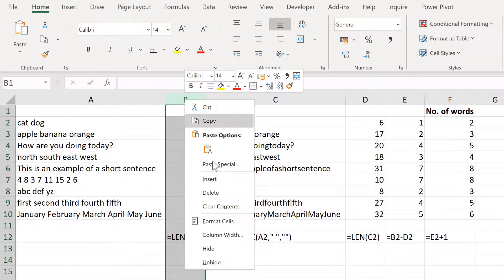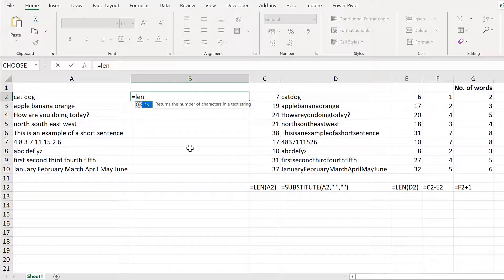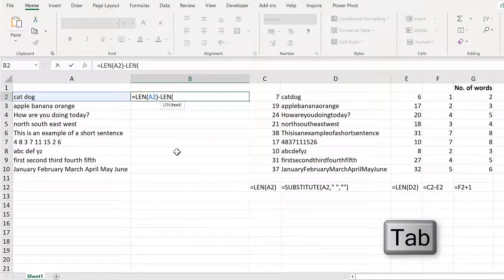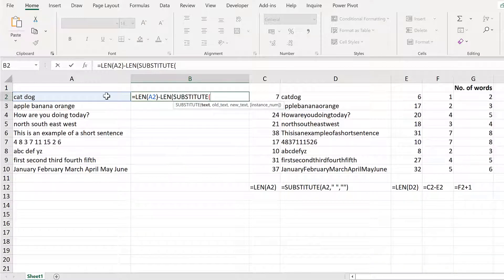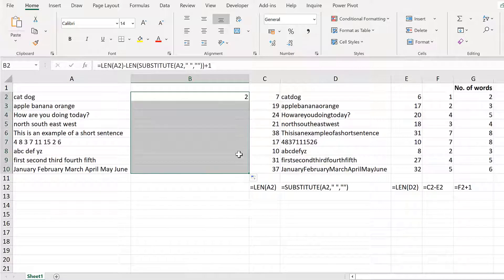Now I'm going to put this all together in one cell. The formula will be equals LEN of this text, minus the length of the SUBSTITUTE formula when all the spaces are changed to nothing — close brackets and close brackets again. That gives you the number of spaces, then add one to get the number of words. Double click to send it down.